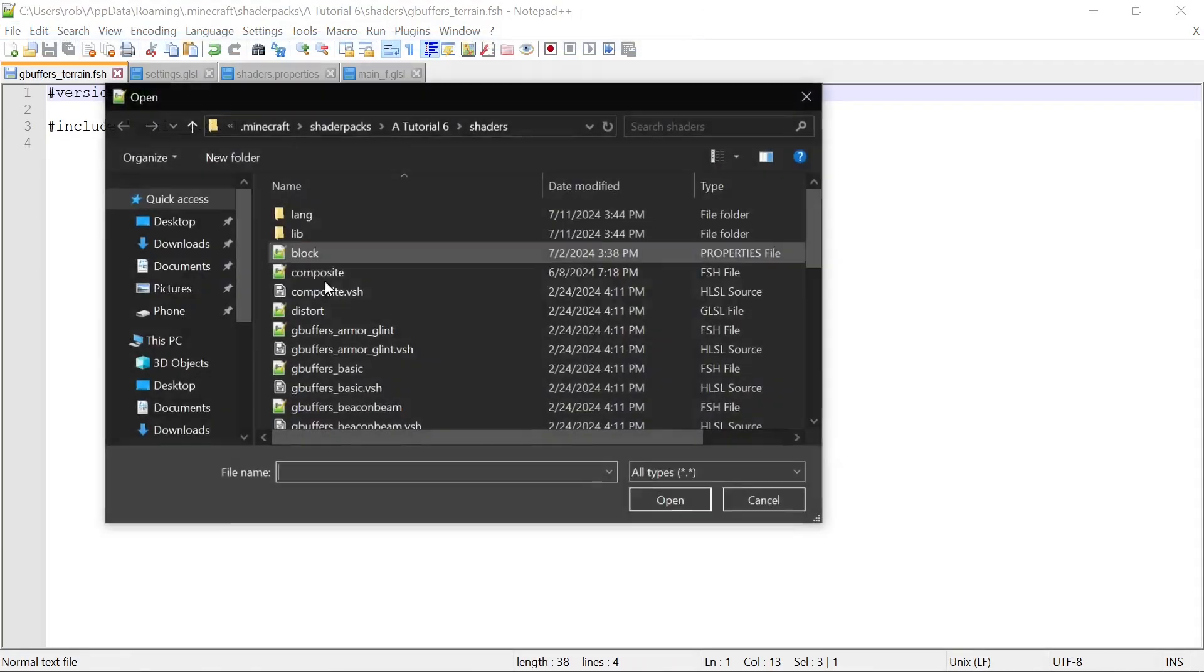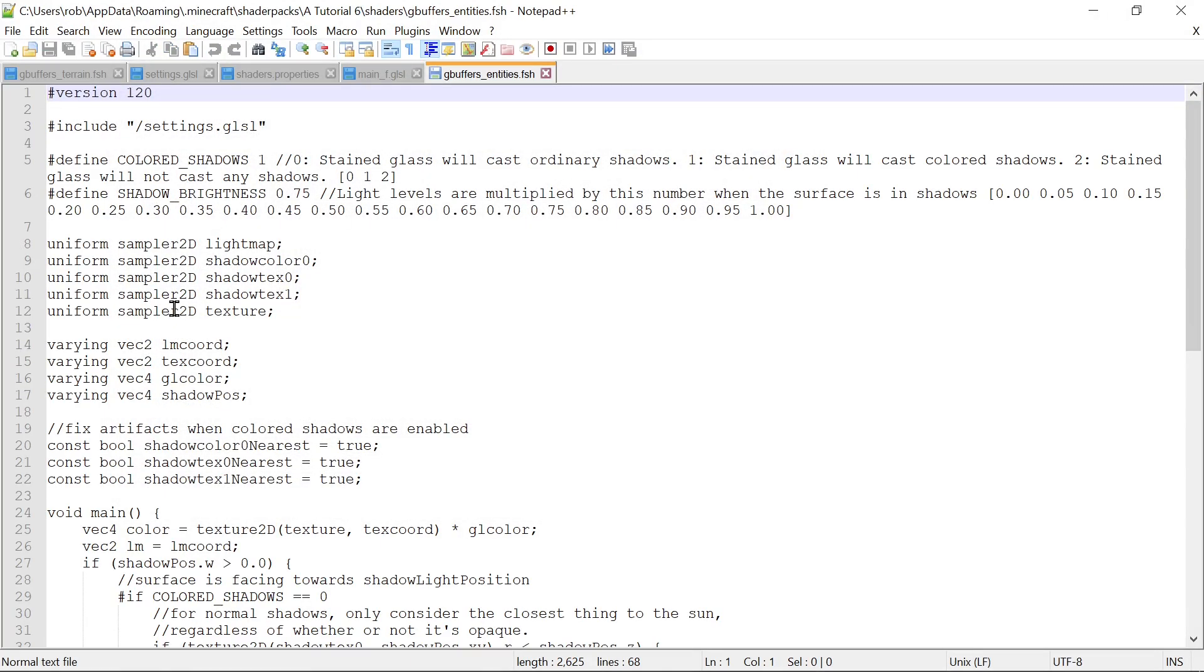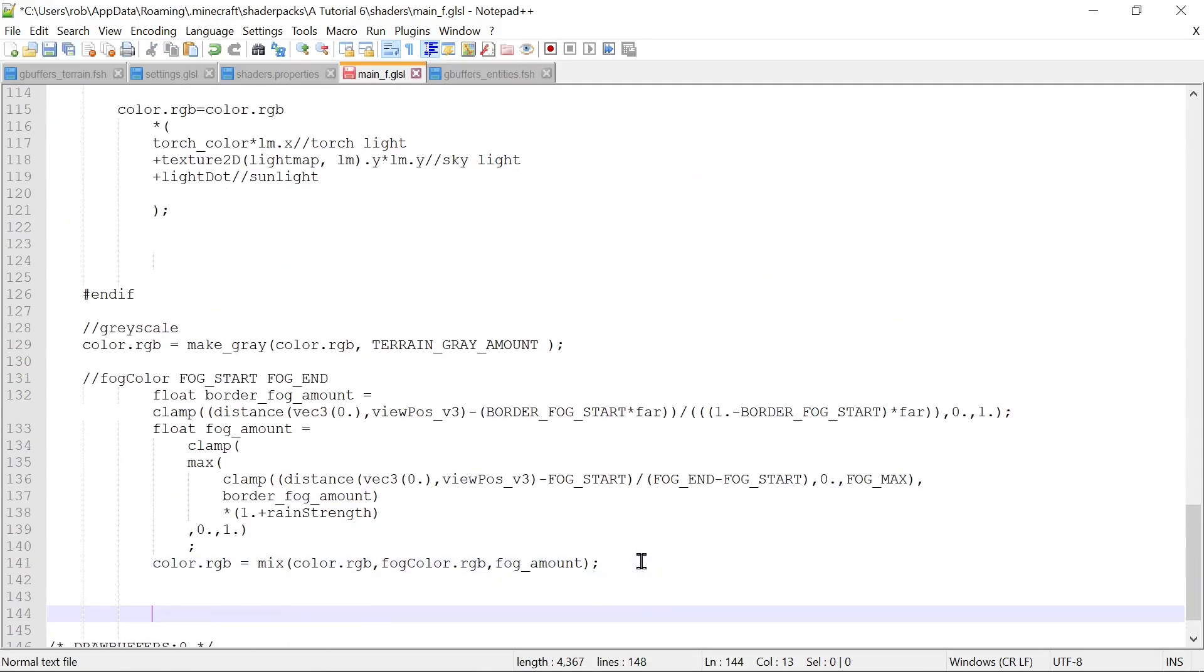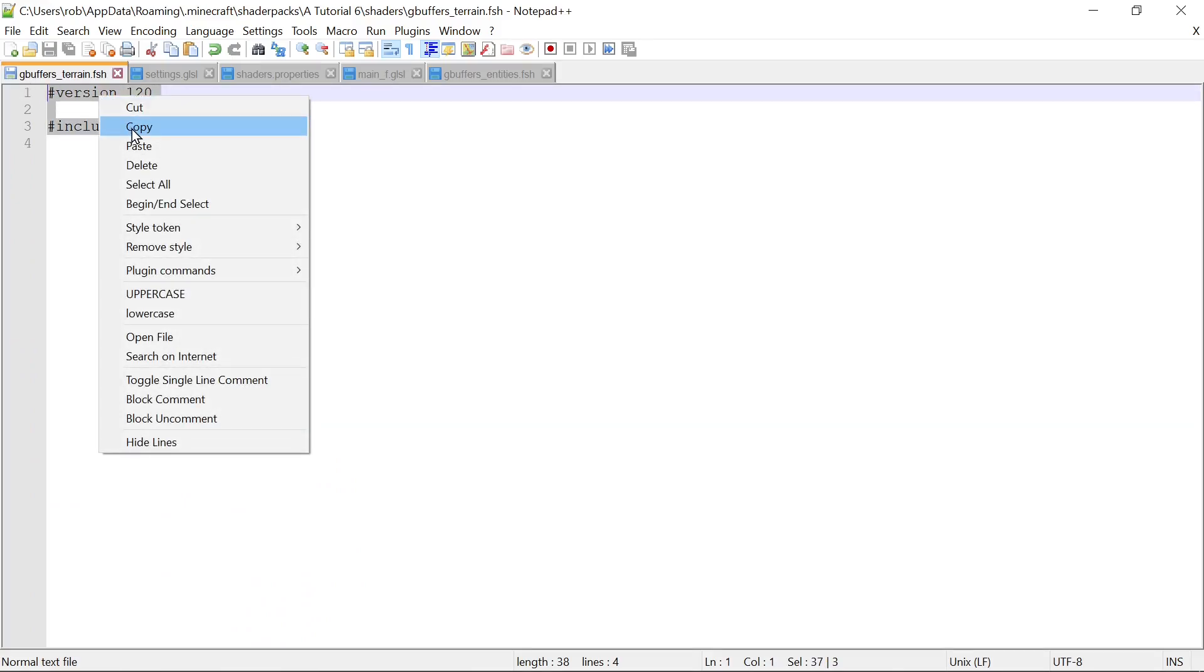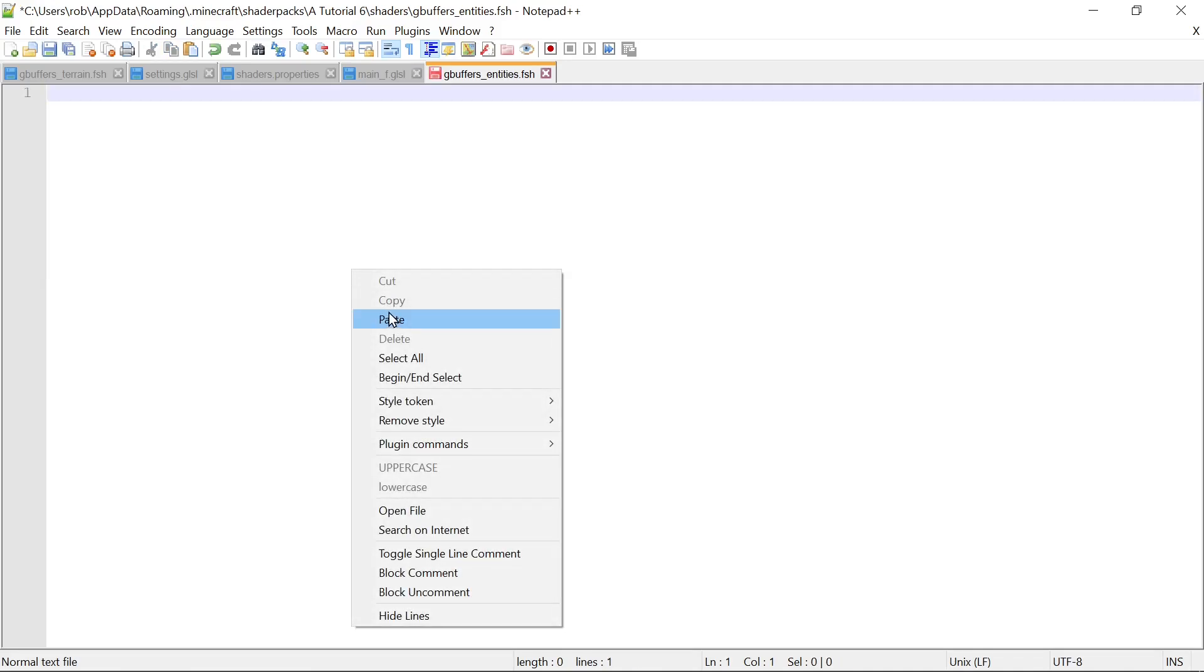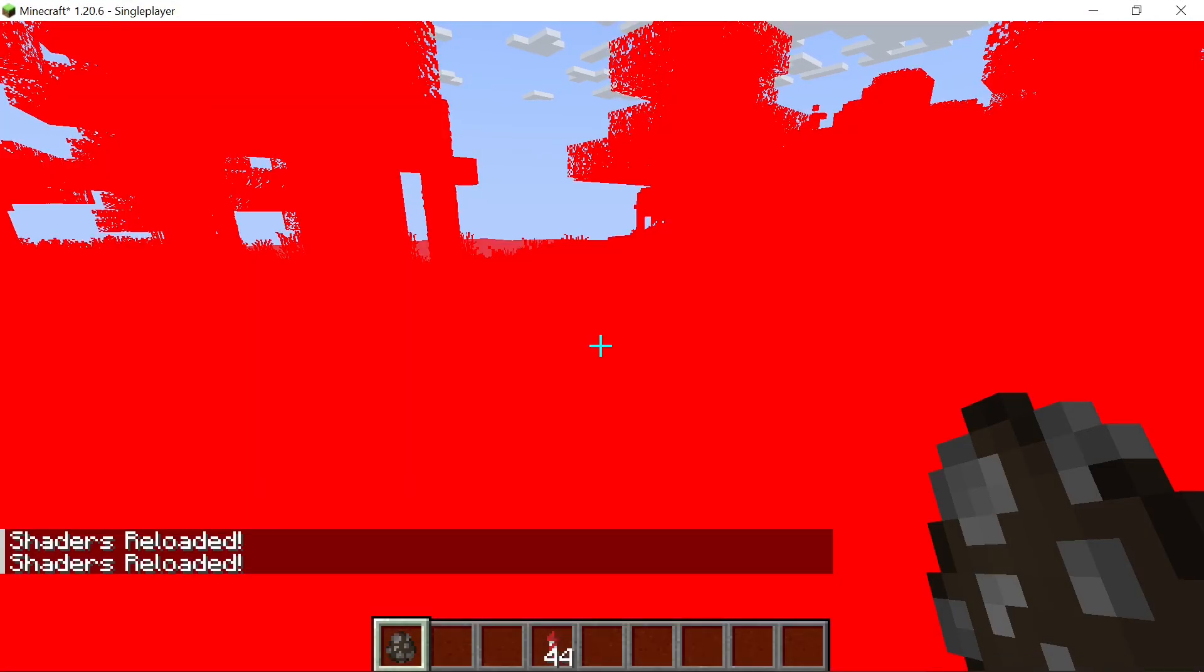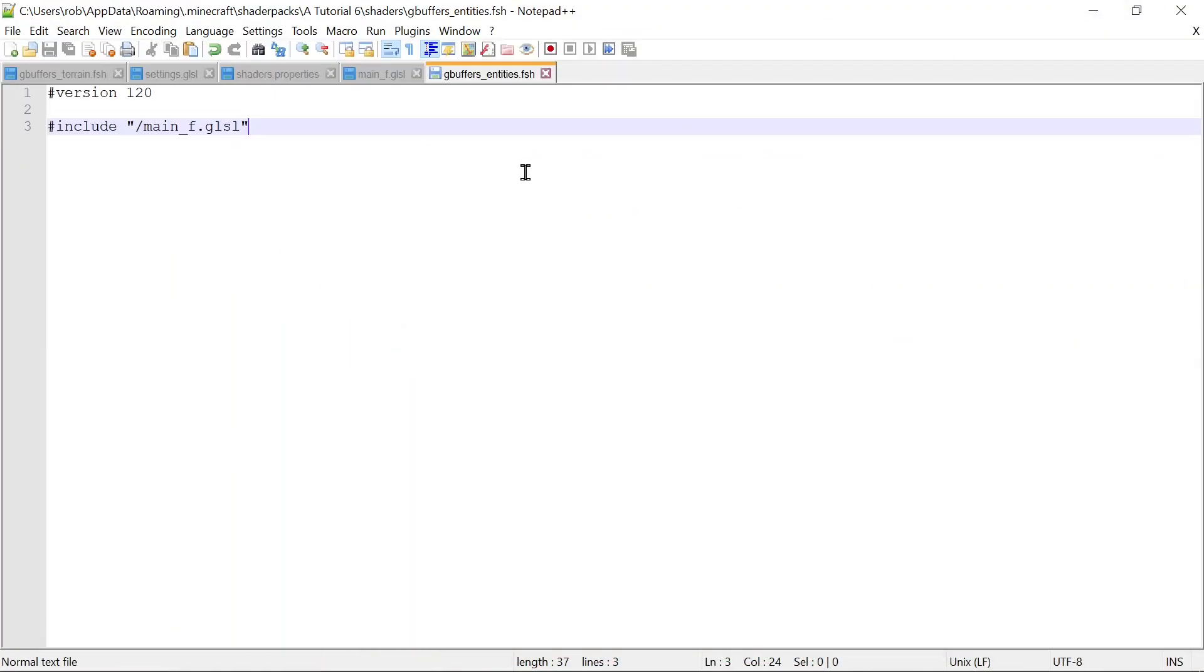So let's look at our gbuffers entities fragment shader. The main thing is we were doing if red entities here. So let's copy this and we'll put this in our main down here at the bottom after everything else. Let's save that. Let's take what's in our gbuffers terrain here, copy this, and let's put that here. Select all, delete, paste, save. Now gbuffers entities and gbuffers terrain are using the same file. The problem here though, if we hit refresh, is now everything is turning red, not just the entities, because it doesn't know the difference anymore.